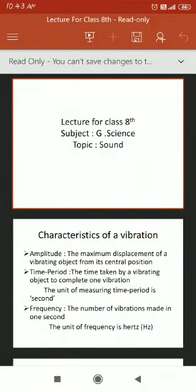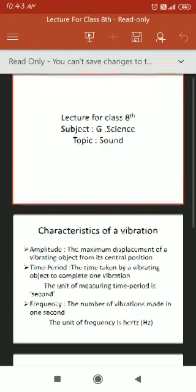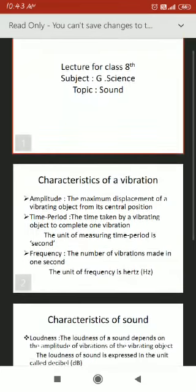Assalamu alaikum everyone, hopefully you might be feeling good at your homes. Stay home, stay safe. Dear students, today our topic is characteristics of vibration and characteristics of sound. So let us begin.